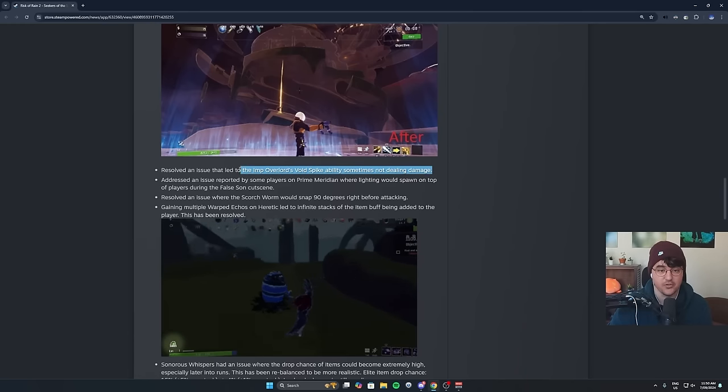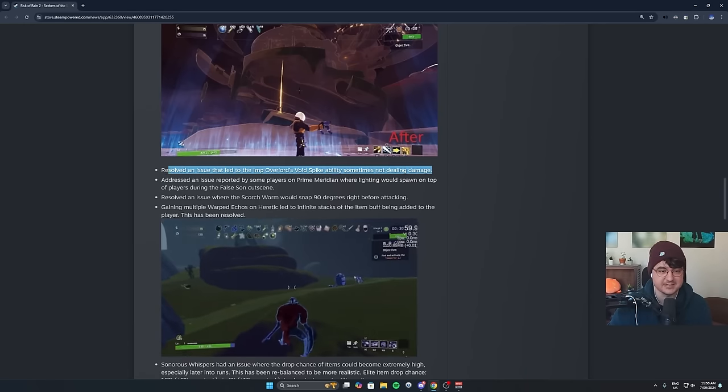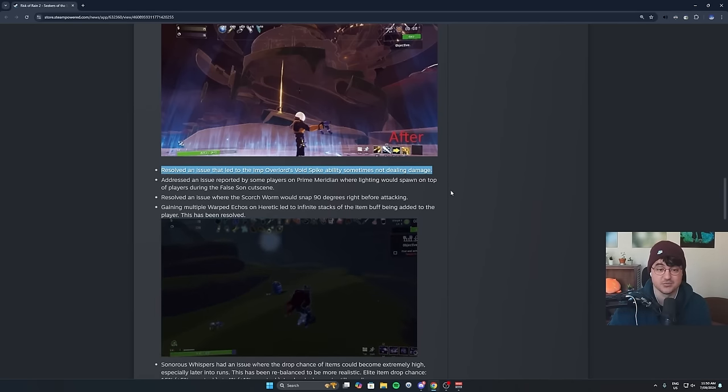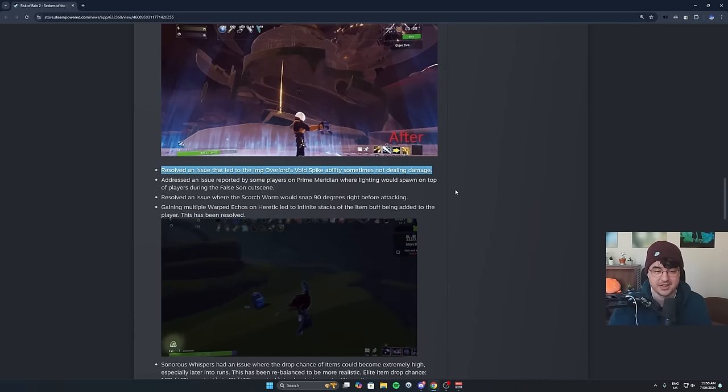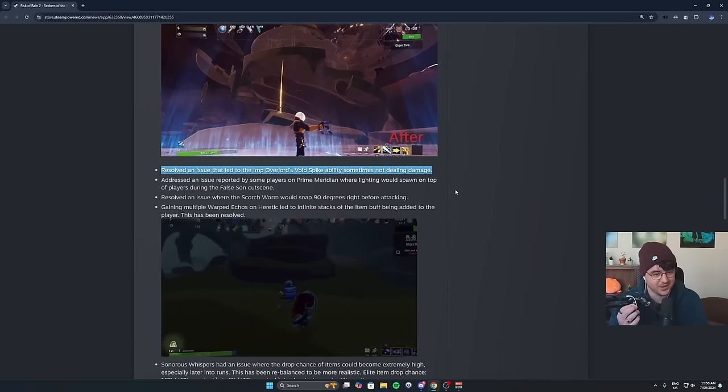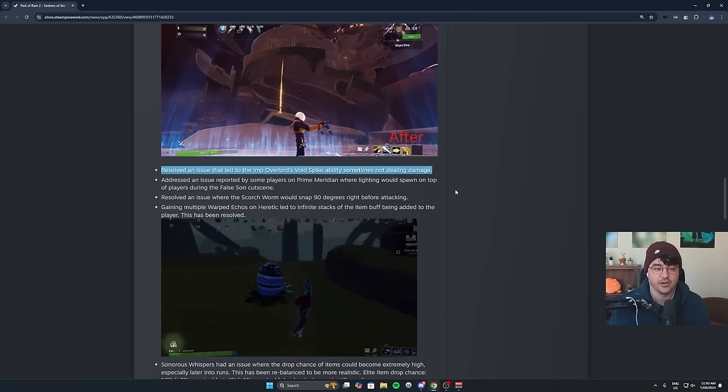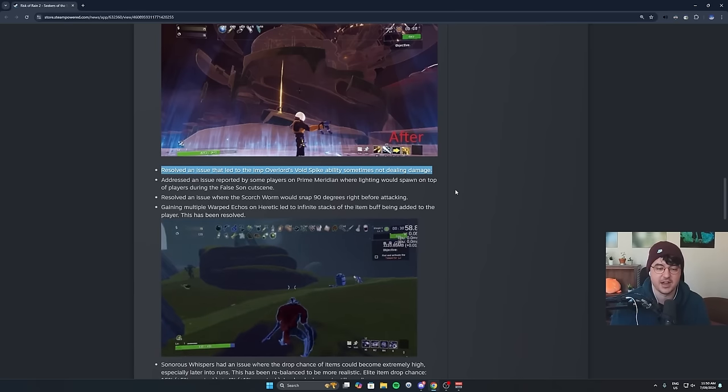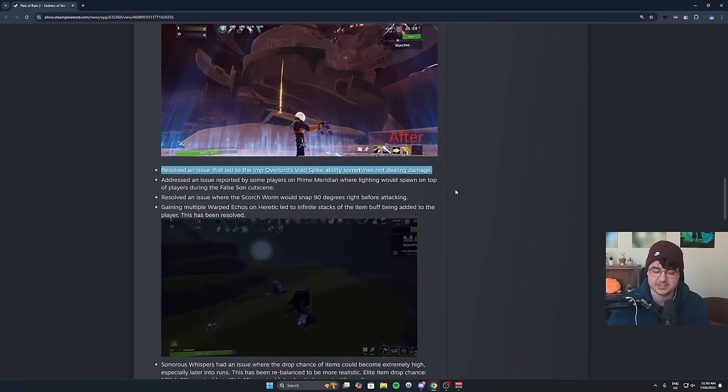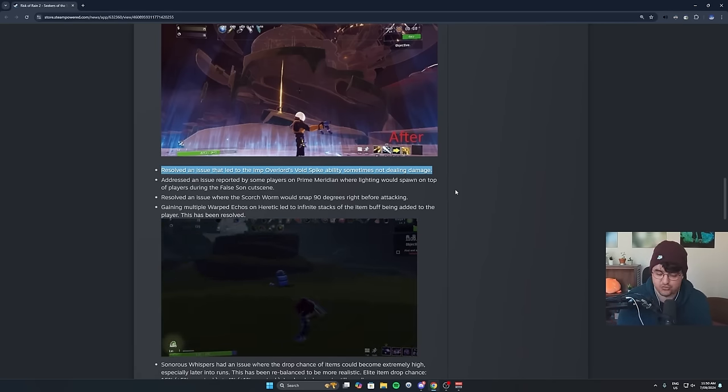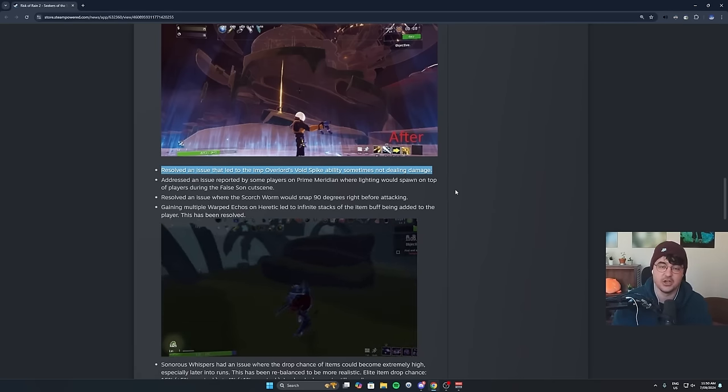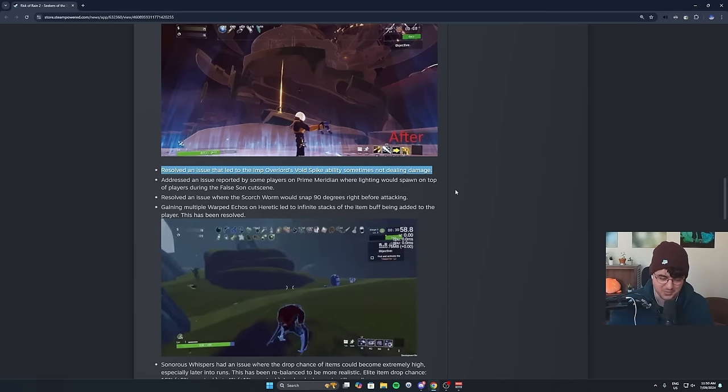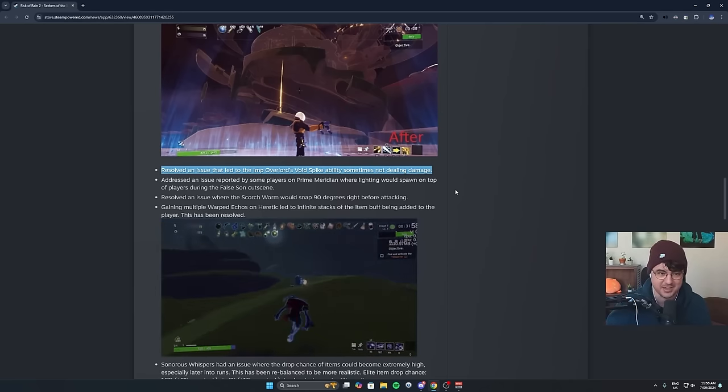They fixed the Imp Overlord void spikes now too, so they actually deal damage. You can't just walk through them on the ground anymore. That's a really good one too. I already find myself finally threatening again now where before, as long as you weren't directly under them, they couldn't do anything to hurt you.